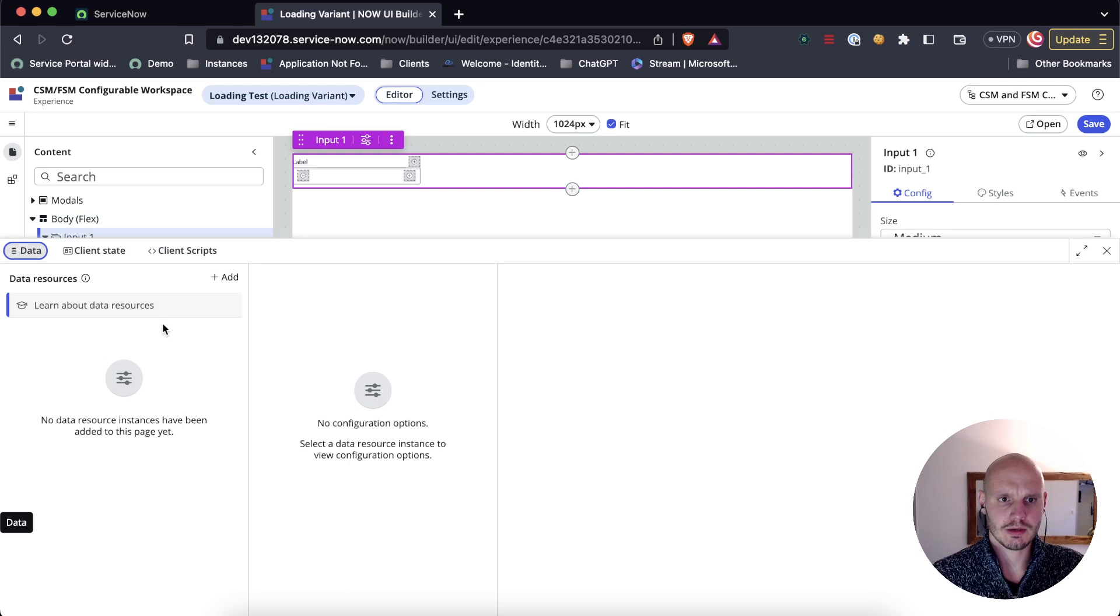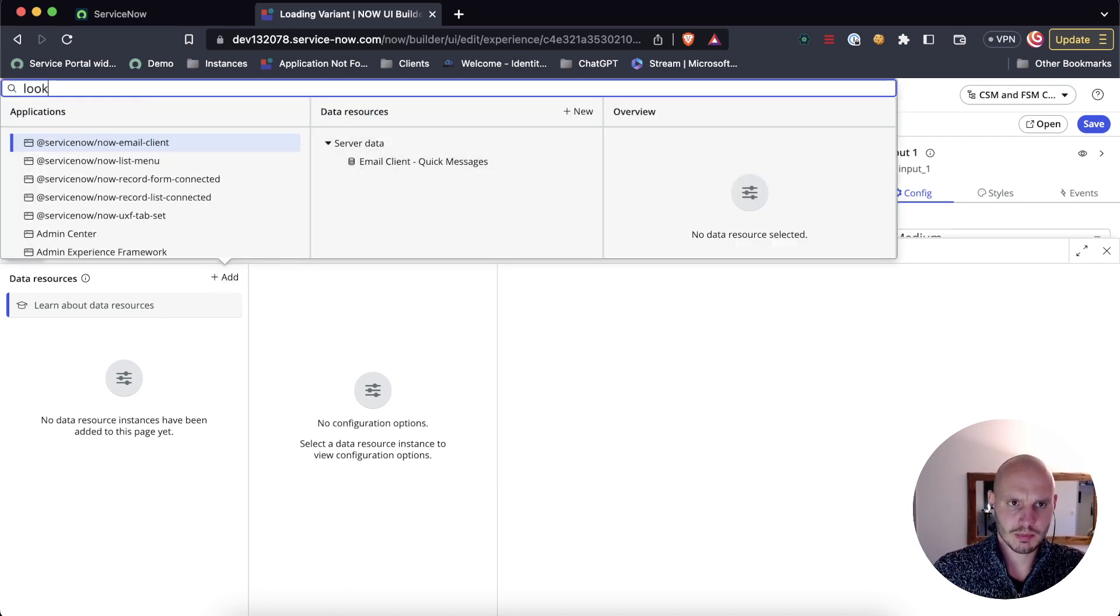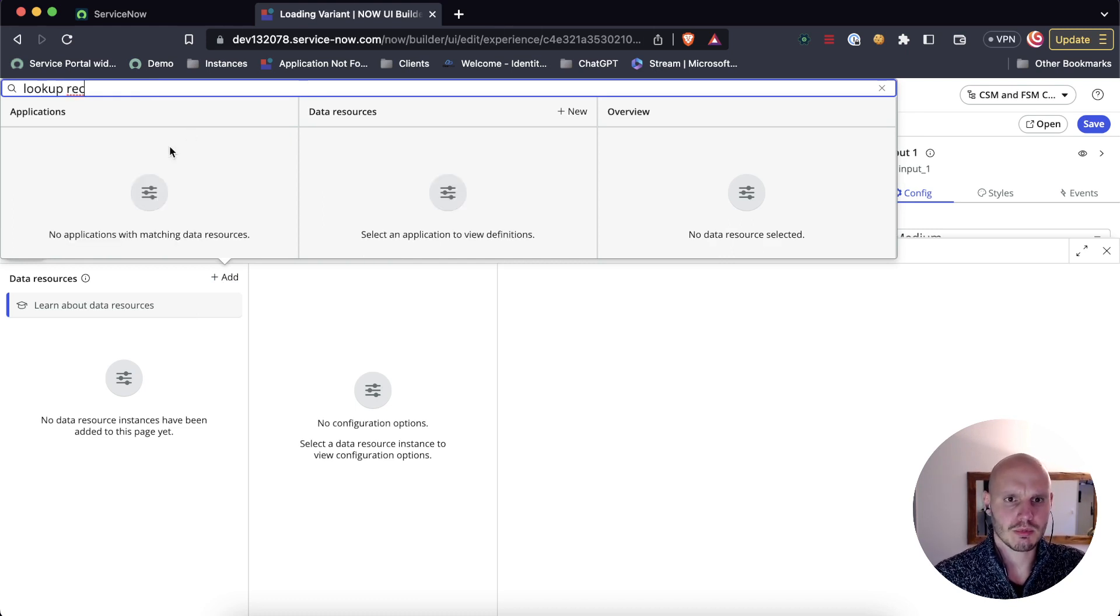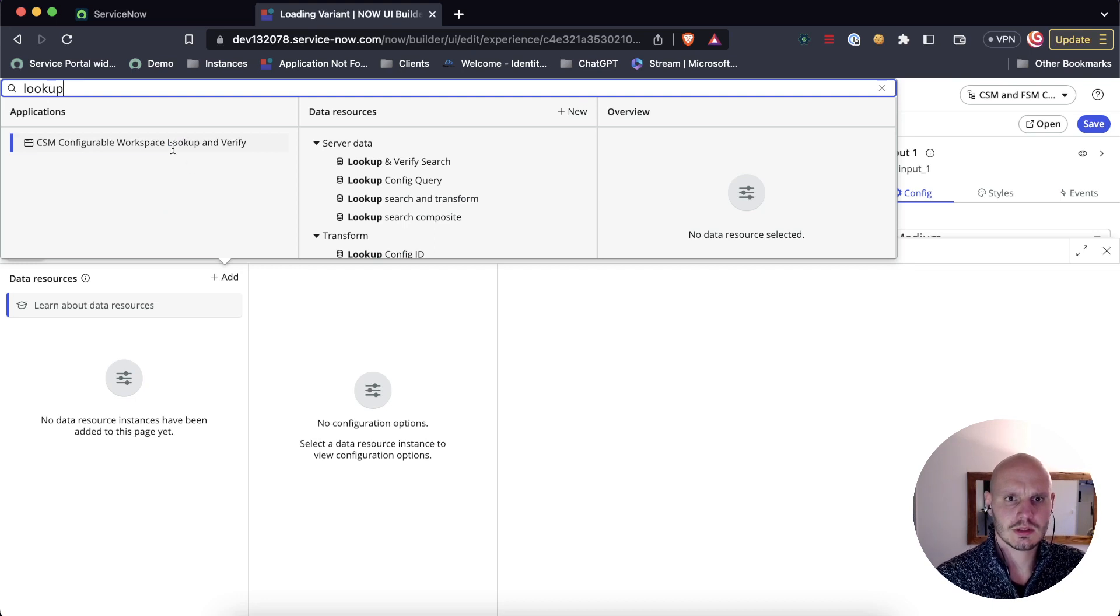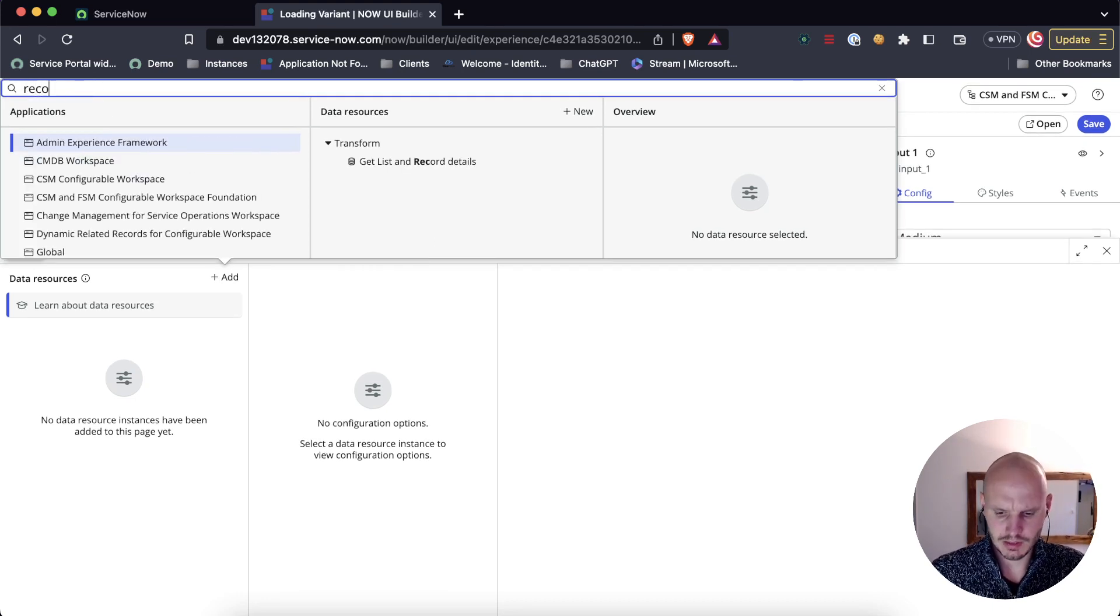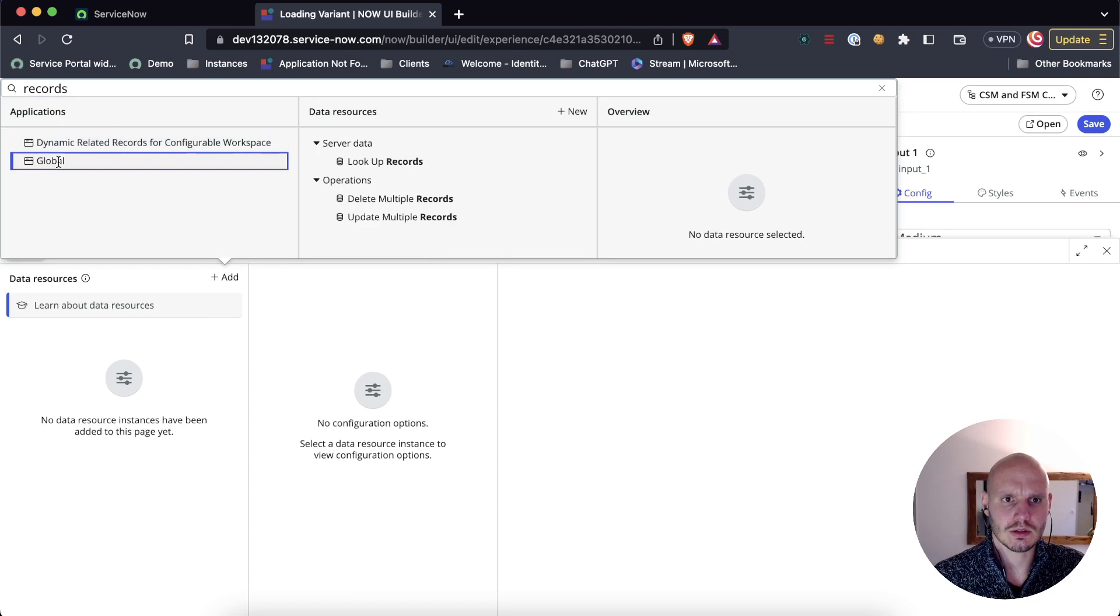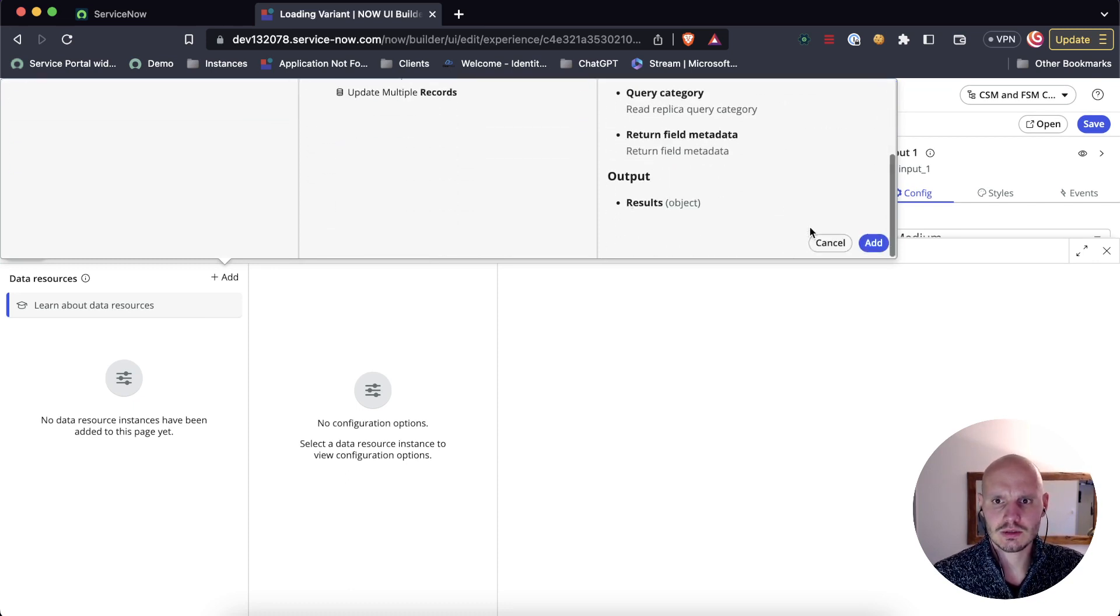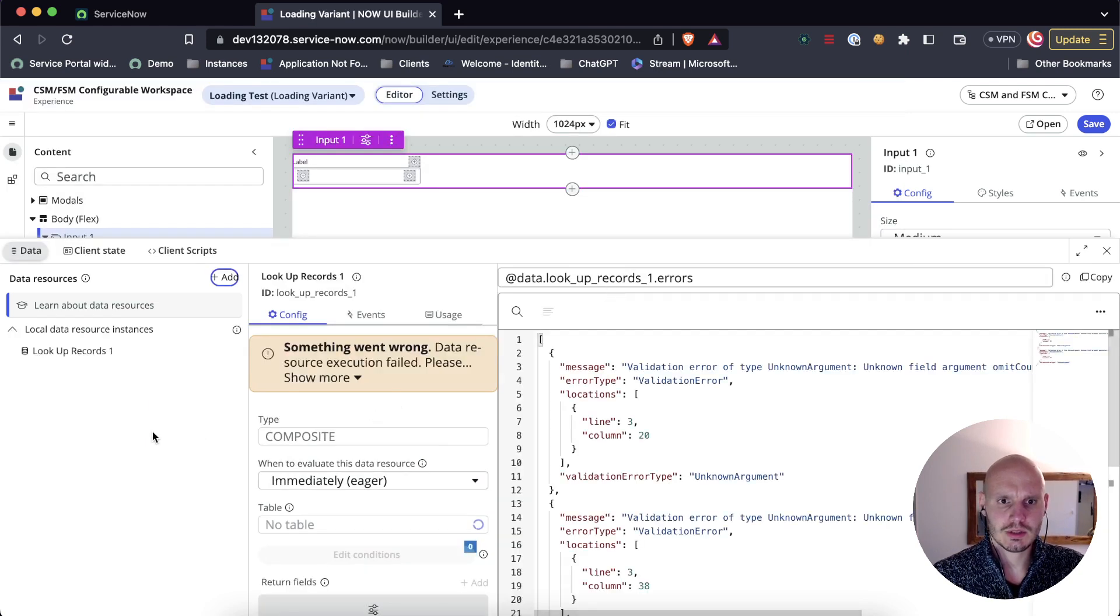Let's open that and what we'll do is we'll create an input field and we're going to connect that input field to a data resource. So let's look up global lookup records and add that one.